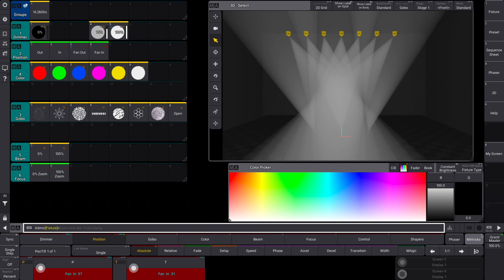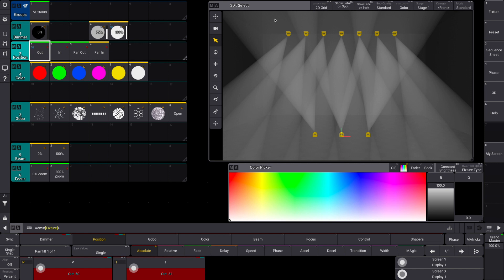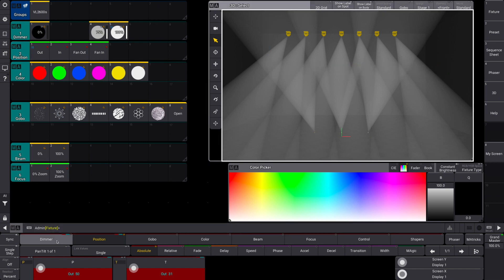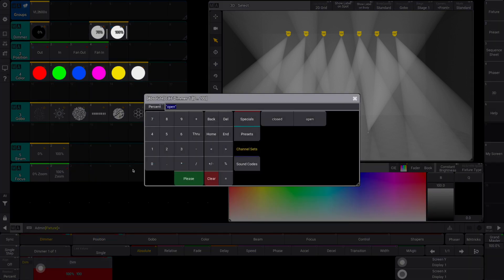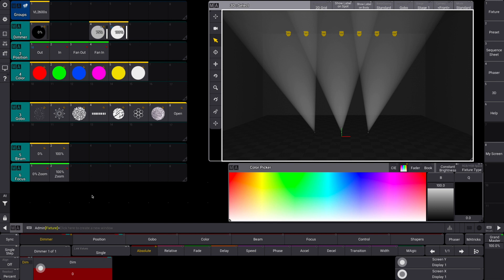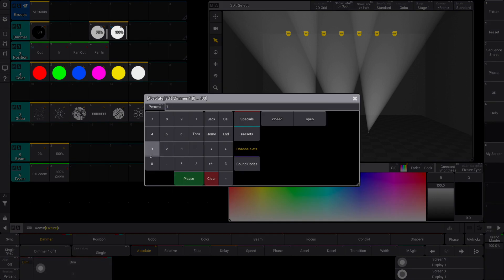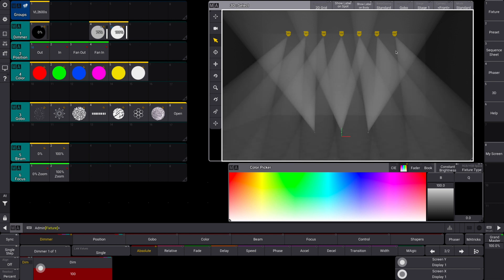Now let's do some quick effects. There are two ways to create effects in MA3 — recipes and phasers. Recipes are so cool that they kind of deserve their own video, so I'm really just going to focus on phasers here. Let's take our fixtures, put them in their out preset. Select the top ones — I'm going to create a little intensity effect. Go over to dimmer and put this at zero. Now go to this little step bar here — see how it says 1/1. Tap this arrow key and now it says 2/1. We are now on step two of the effect and I'm going to go to 100. Now we have a little effect running.